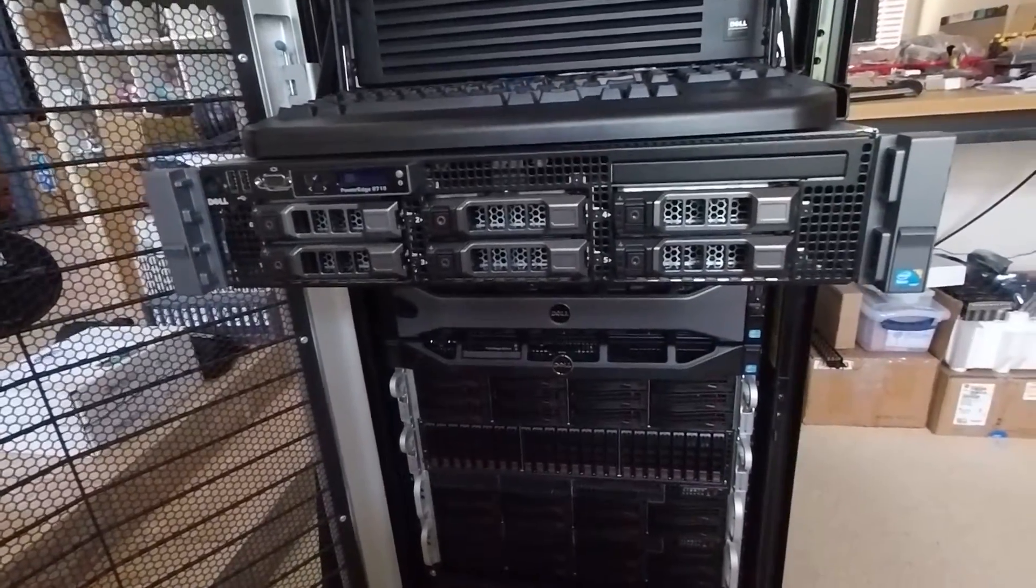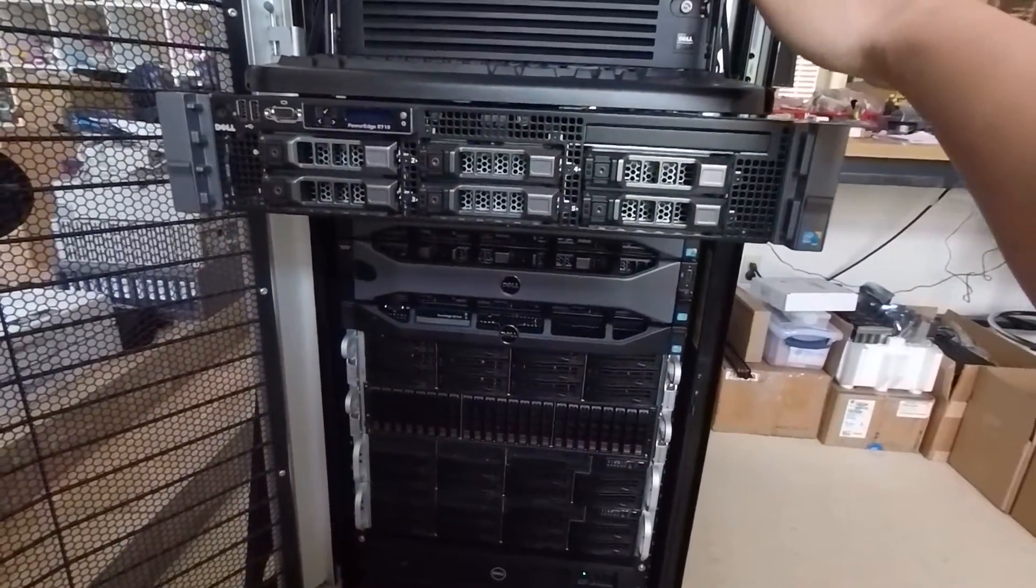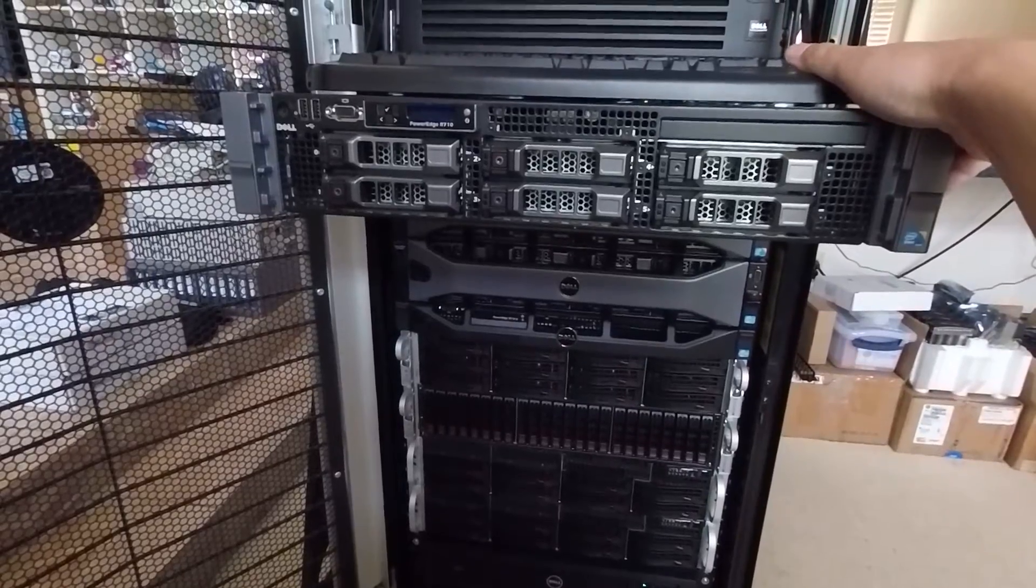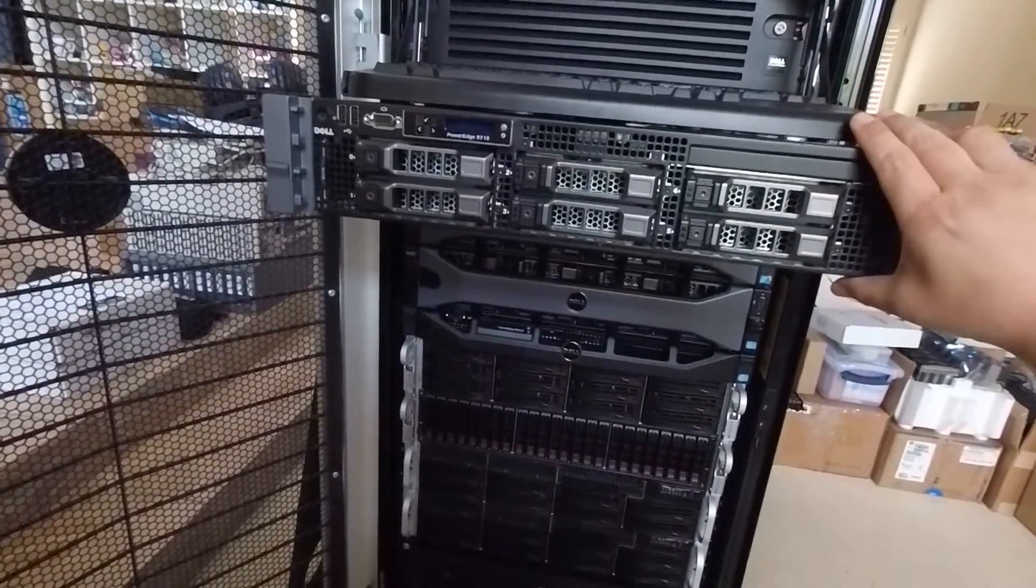Hi guys, so today here I have my R710 and I have a slight problem with this machine.